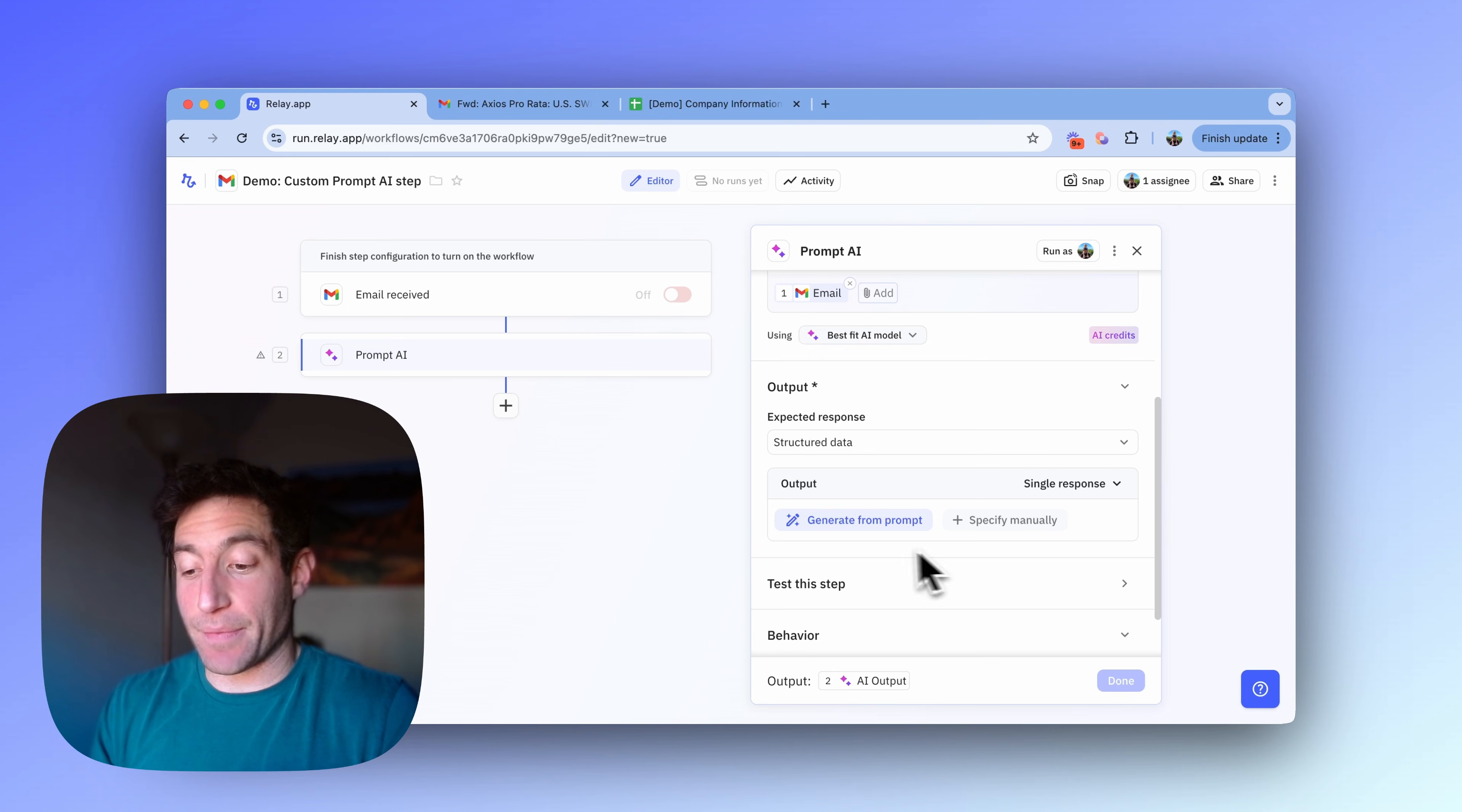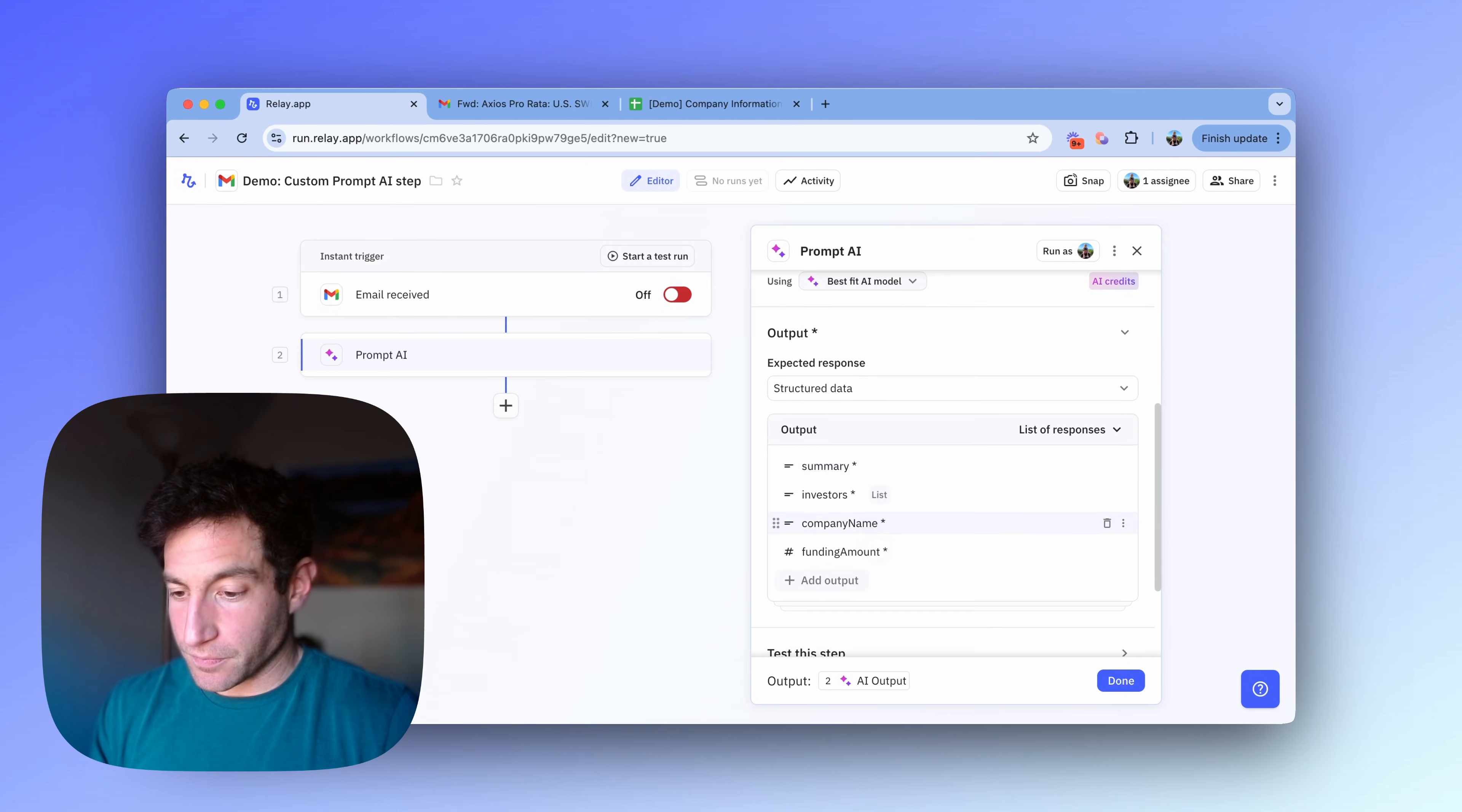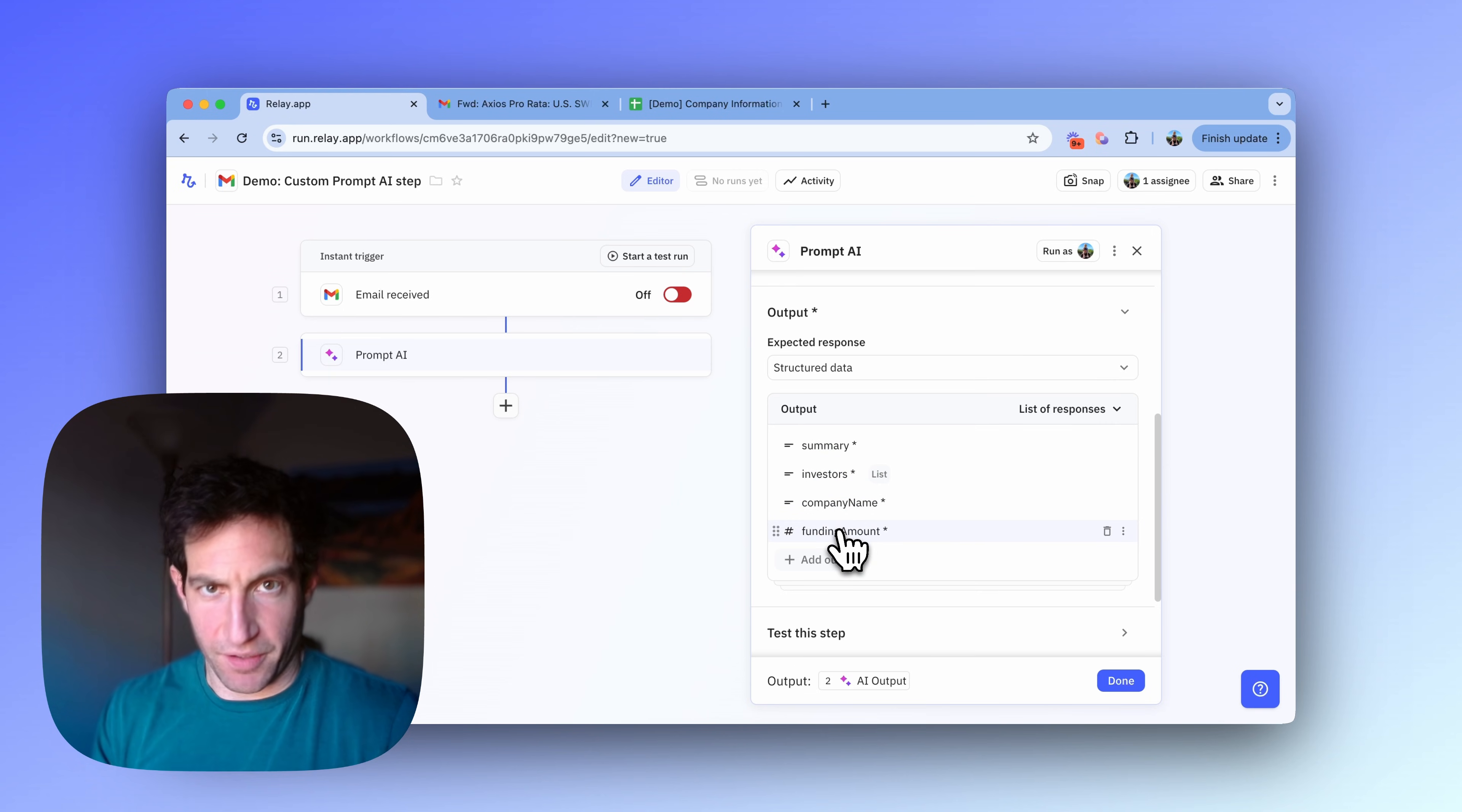And so in this case, I'm going to press generate from prompt. And that's going to ask the AI to set up the output for me. And in this case, you see it did it perfectly. It's going to give me a list of responses because I asked for a list of companies. And for each company, it's going to give me the summary, the list of investors, the company name, and the funding amount, which is perfect. That's exactly what I wanted.